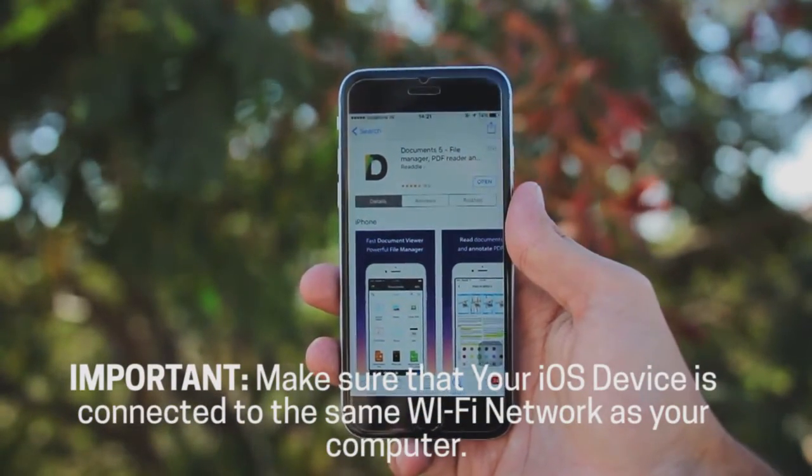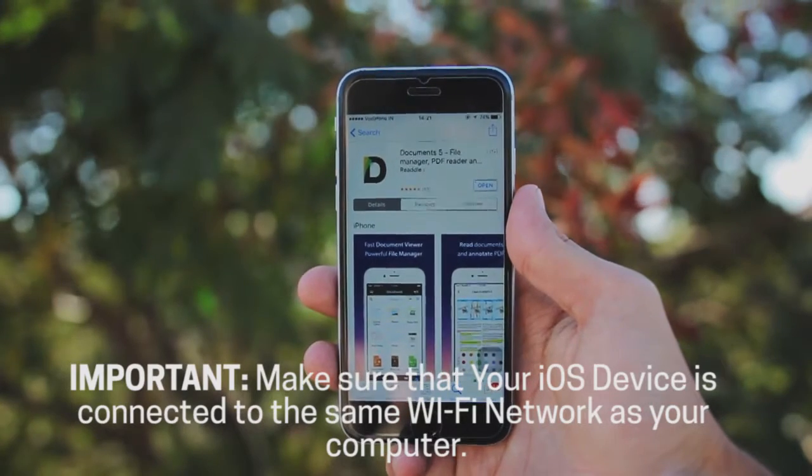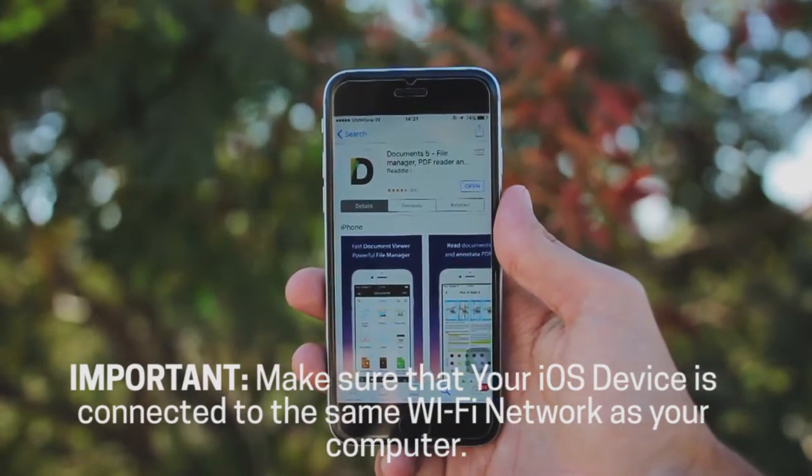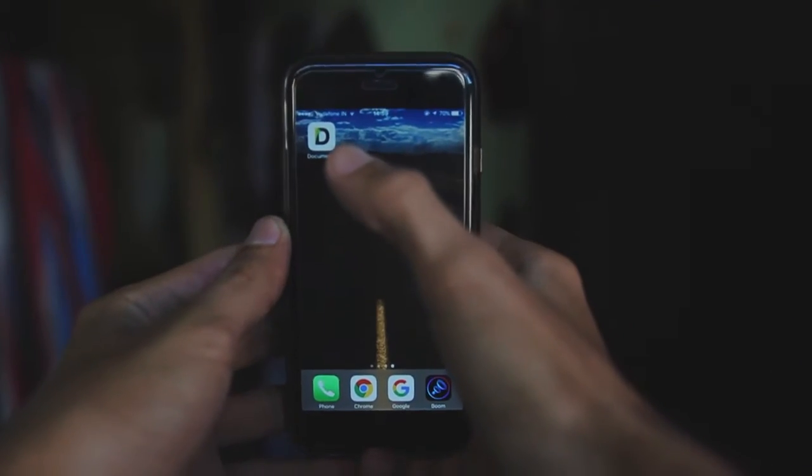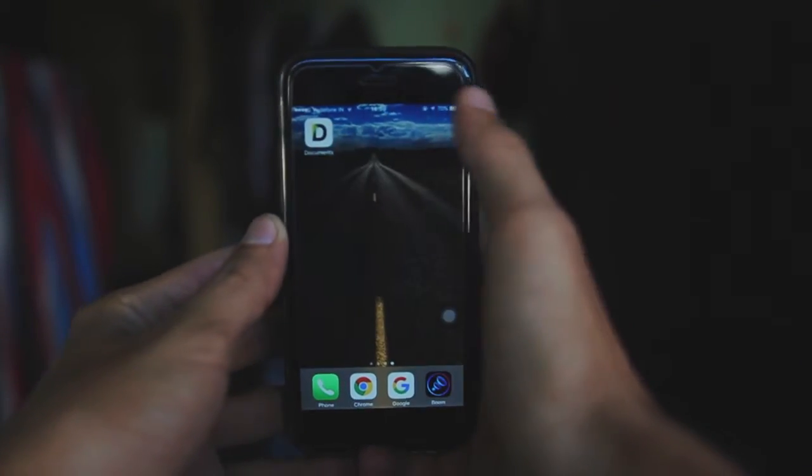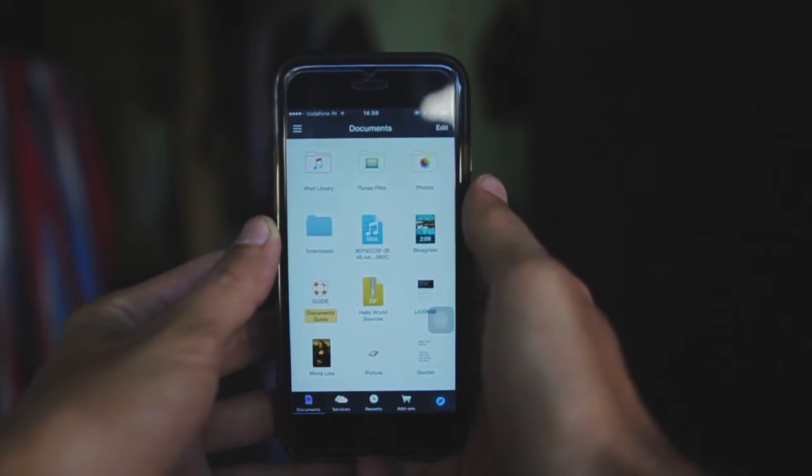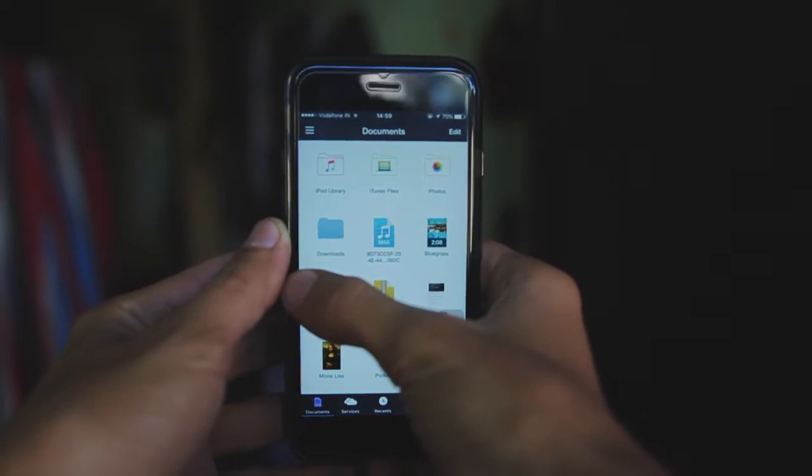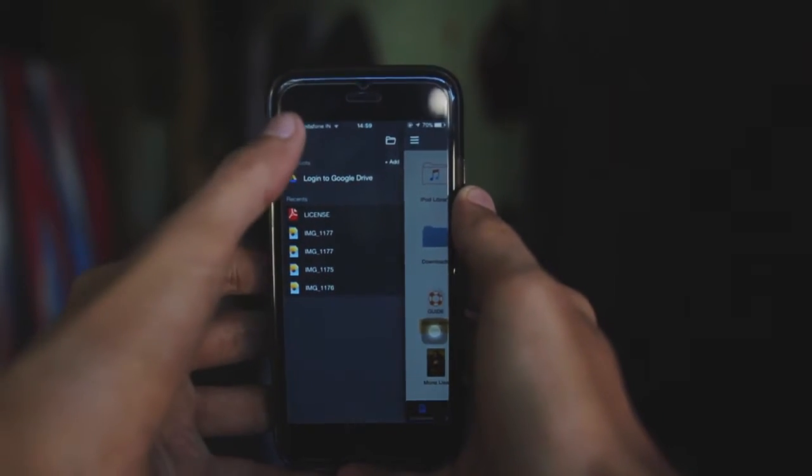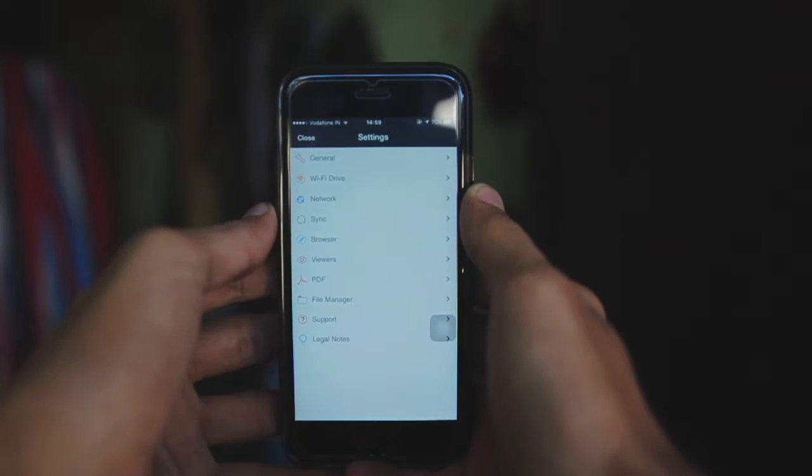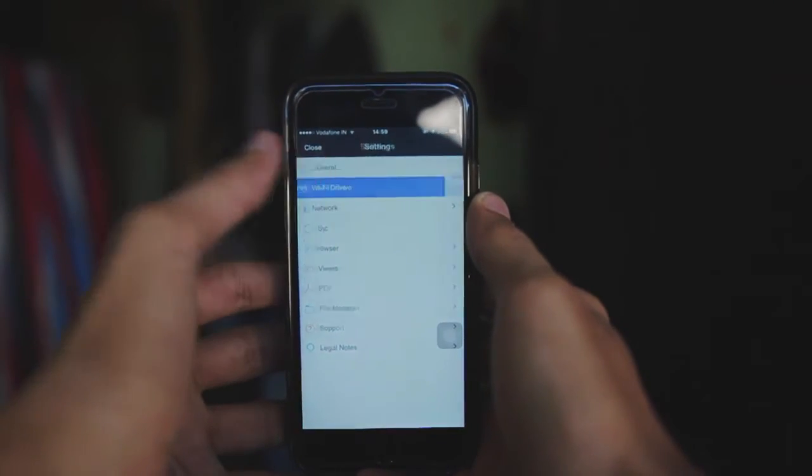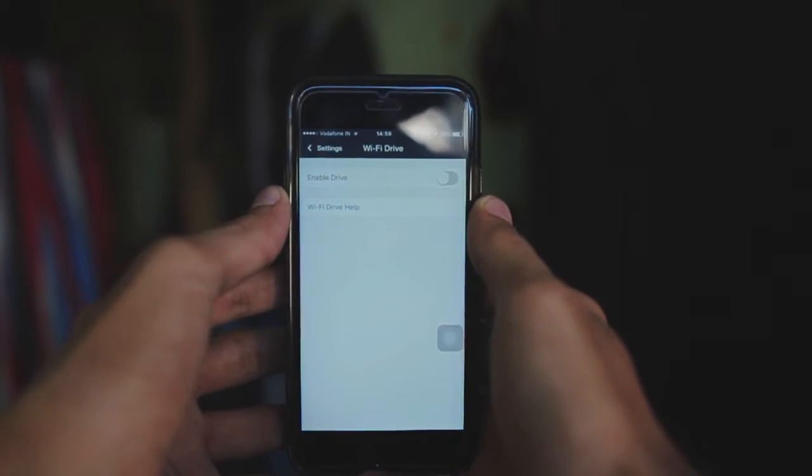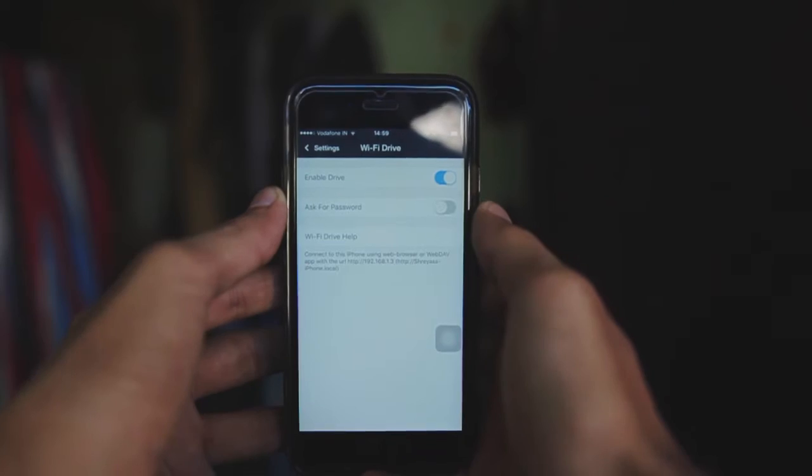Now open up the Document 5 application, swipe right from the left, and click on the setting icon. Then go to the WiFi Drive option and enable the drive. Then it will give you the URL that you need to put into your browser.